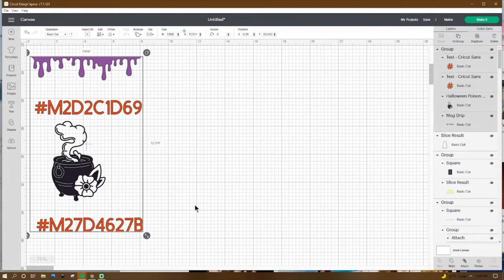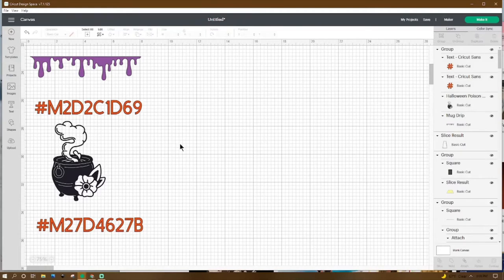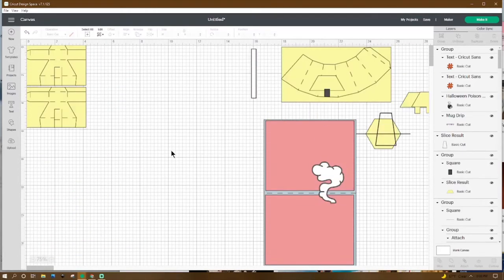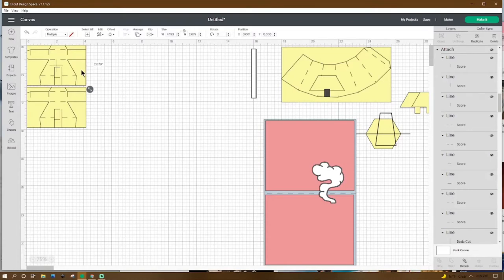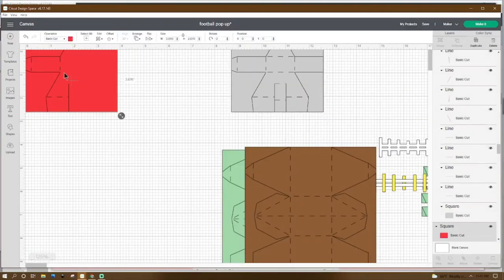Now that we are over here in Design Space, these are the two images we'll be using this week to make the card. If you want to jot the number down and go over to images to get that, we can get started. The first two pieces we've made before — once you get them, copy and move them to your new canvas, then resize to 4.193 by 2.879. Then right-click duplicate and you'll have both pieces.